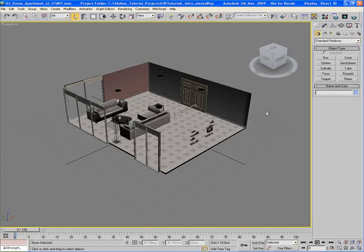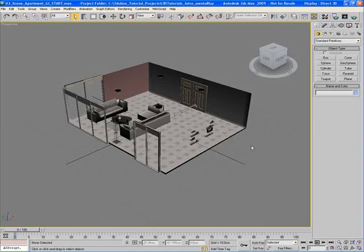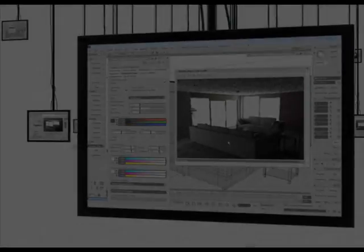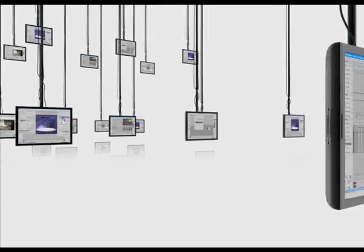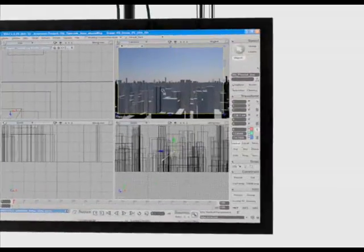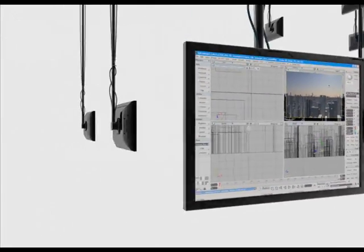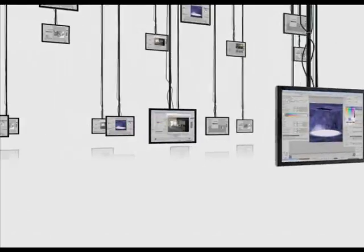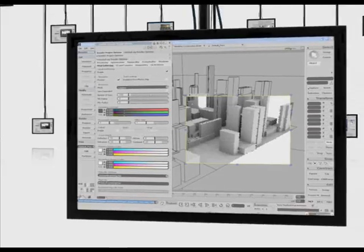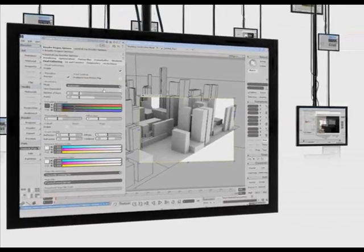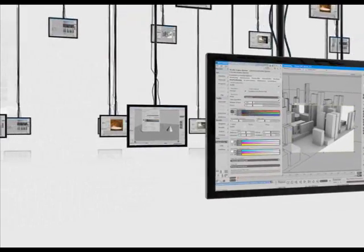All right, so there you go. That's the View Cube in 3DS Max and how we can use it to help us view our objects in our scene easily and quickly from all kinds of different and interesting angles. Thank you.